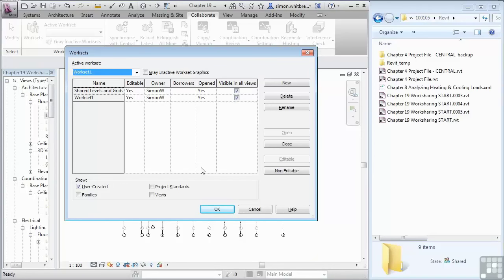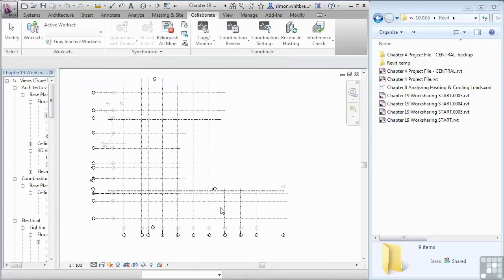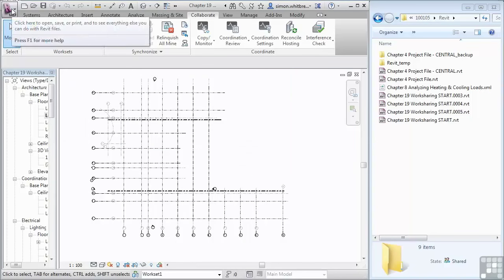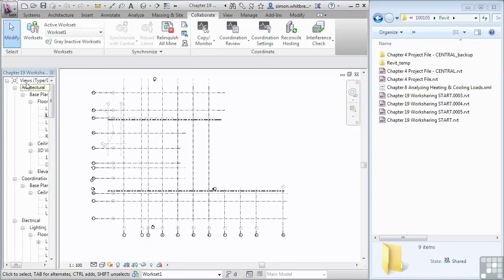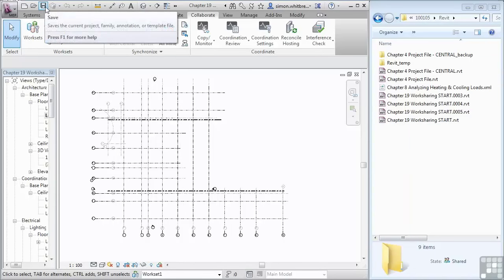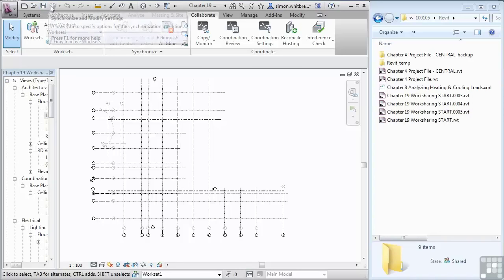Once the process is completed, you'll get this work set dialog box come up. For the time being we'll click on OK here because what I want to do now is save the file. I'm not going to save it directly over the top of the one we started with, but once it is saved you'll notice this save button will disappear and this synchronize and modify settings button will become active.